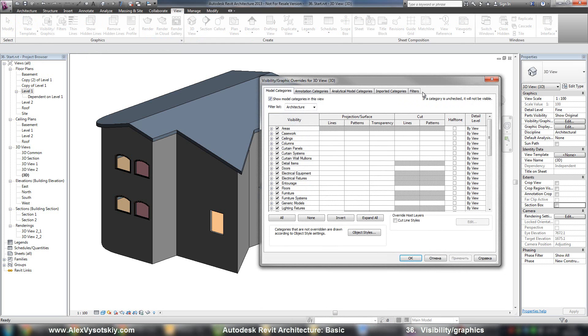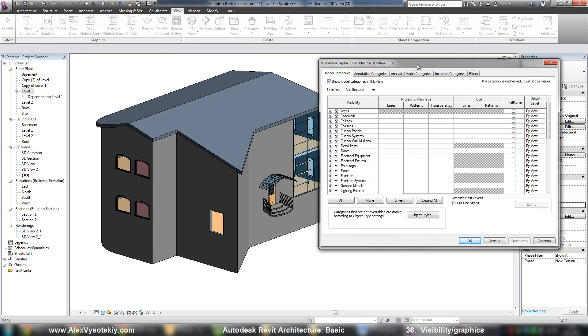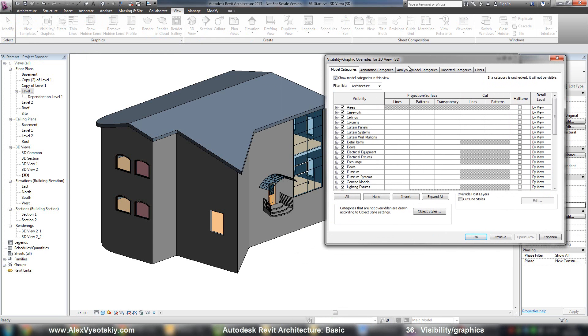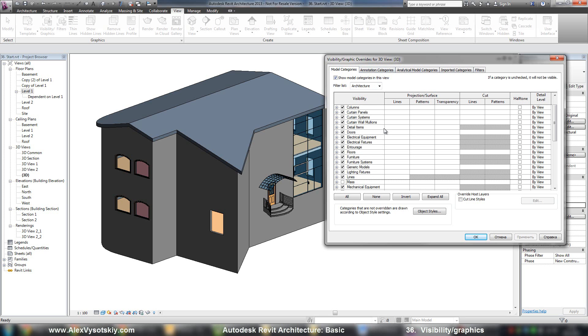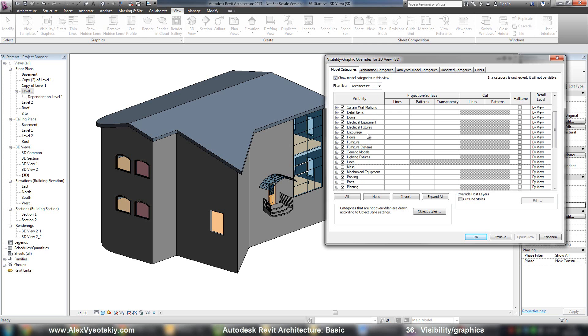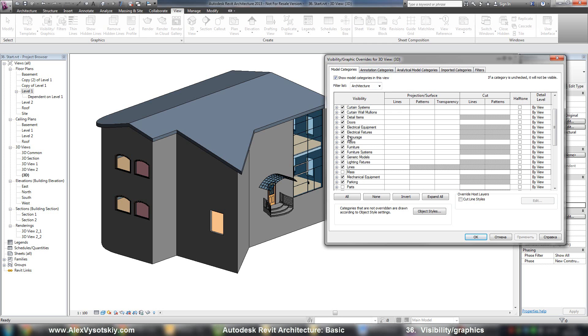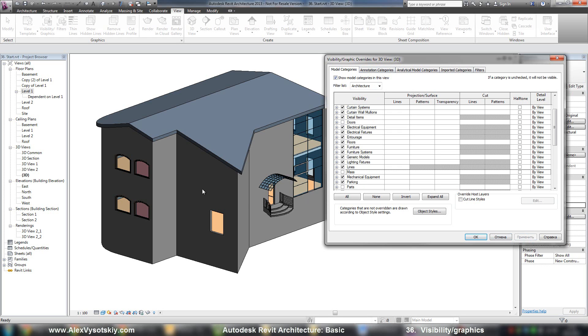You'll receive special tabs on the right side. So, visibility graphics, as I said, it helps you to work with visual styles of your objects. For example, you can turn off doors in this view. This view now has no doors.